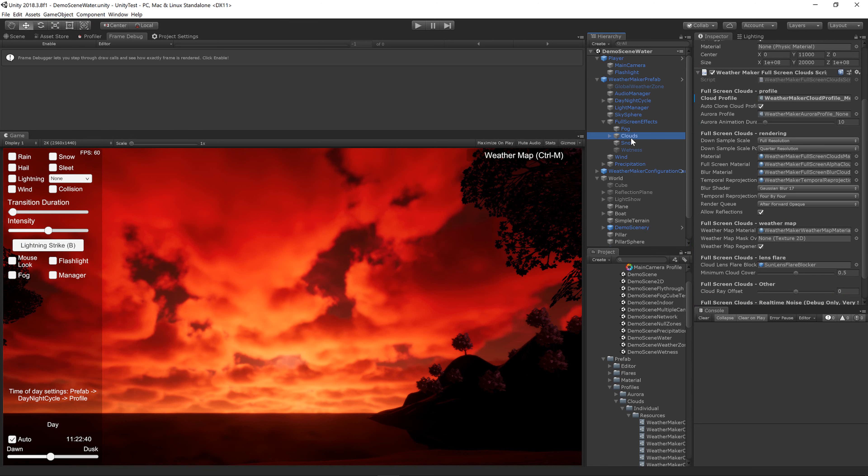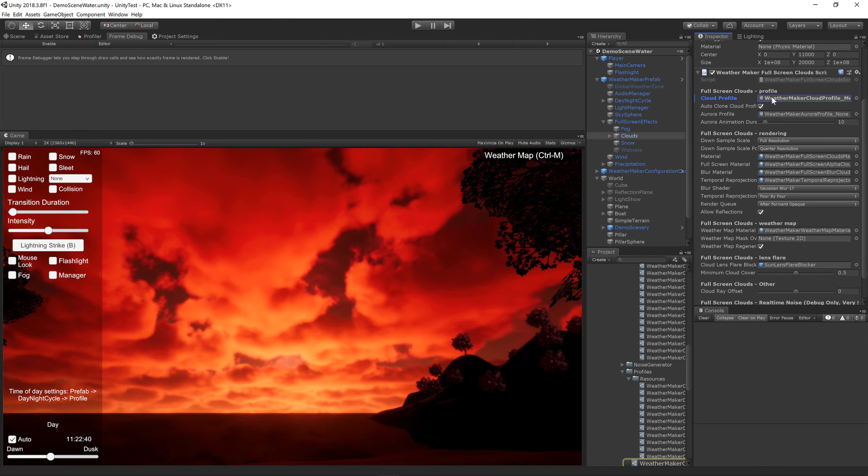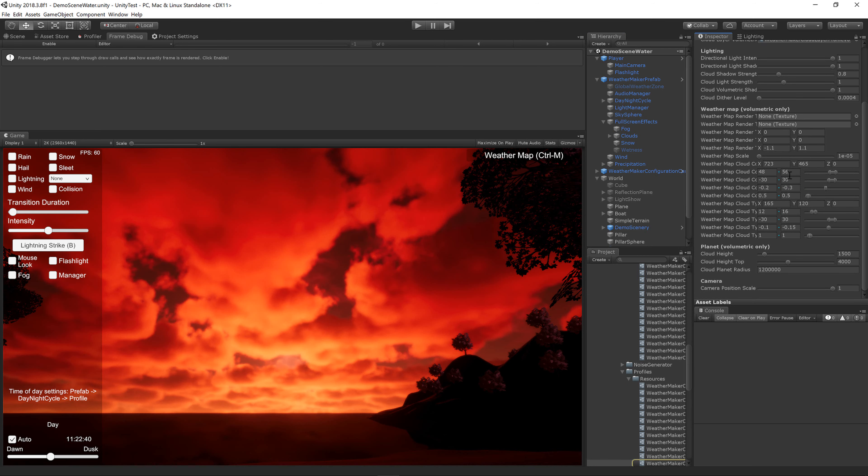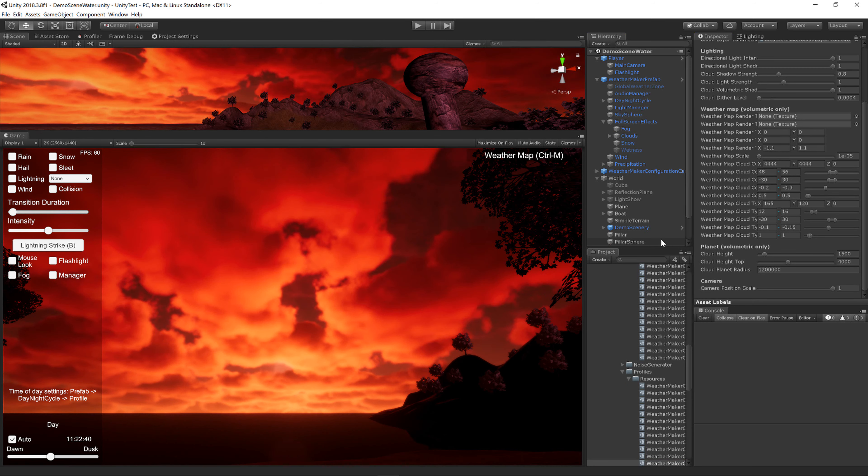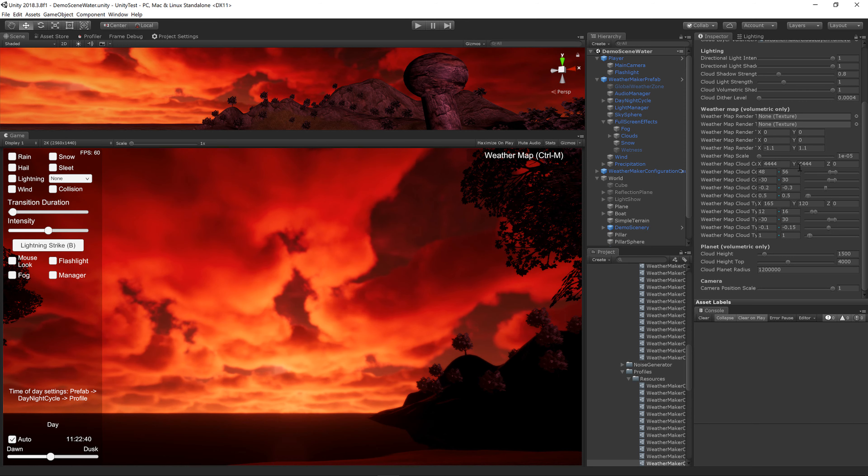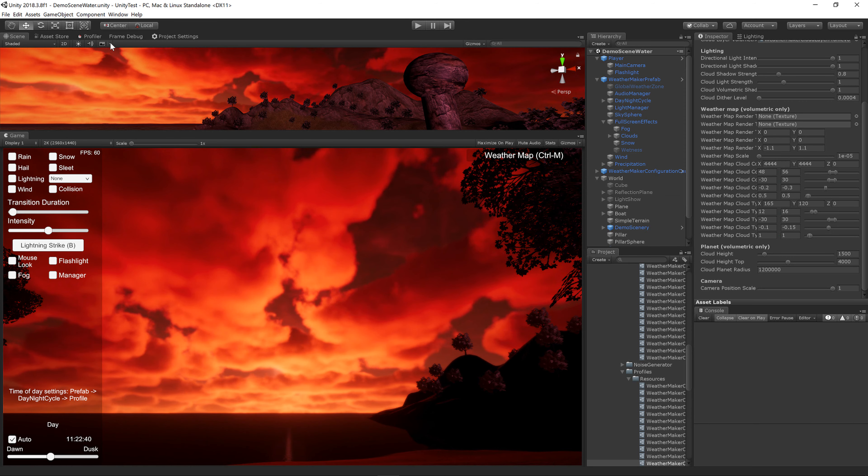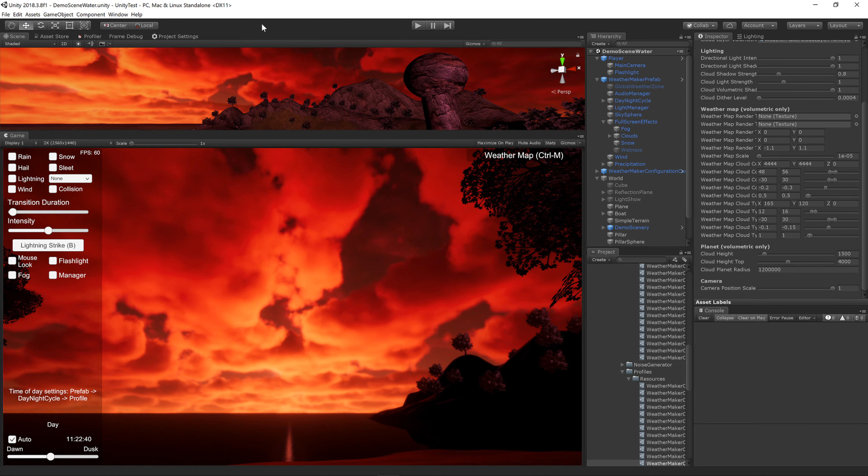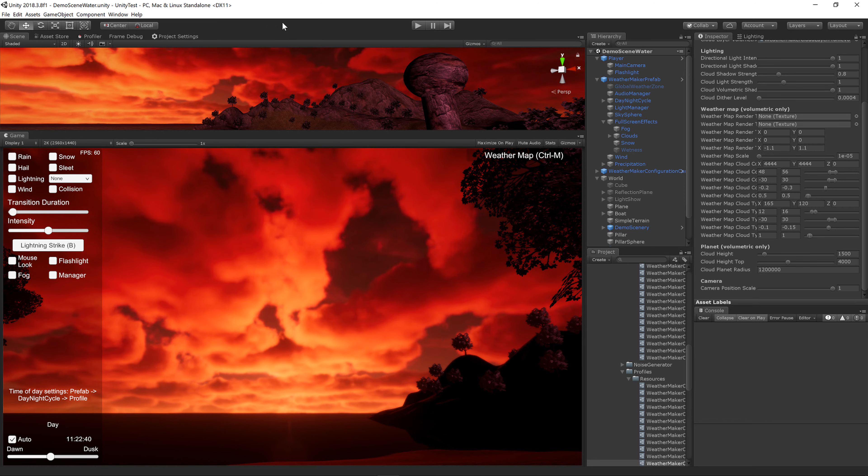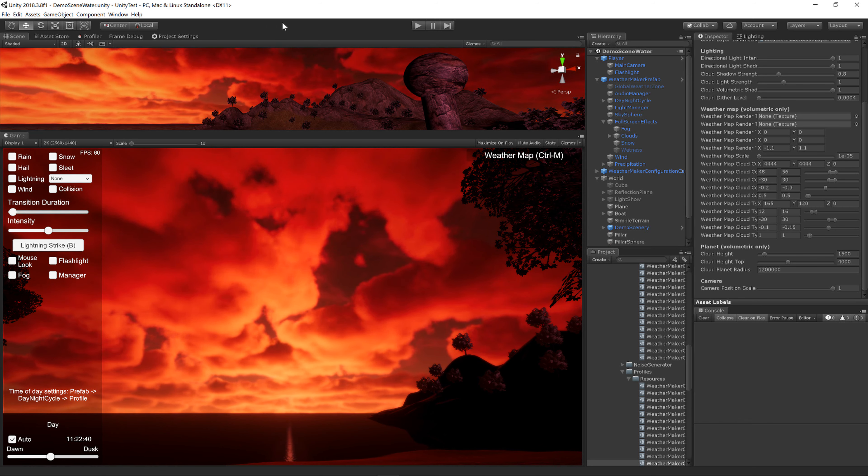Probably the last thing you should do if you want some good high-motion clouds is to go back to your cloud profile and change the cloud coverage velocity. In order to see the velocity change in action, you need to go to your scene view and make sure animated materials are on. This will put things in a constant update loop.